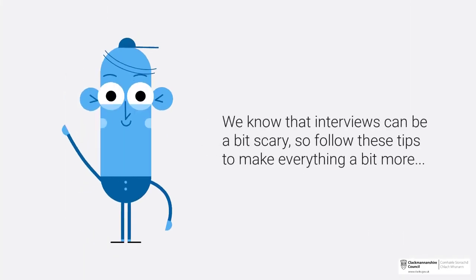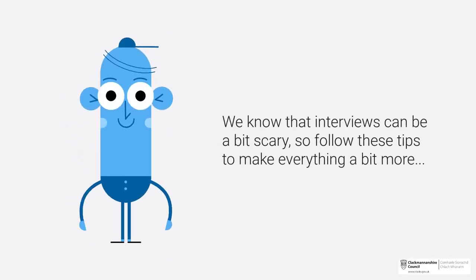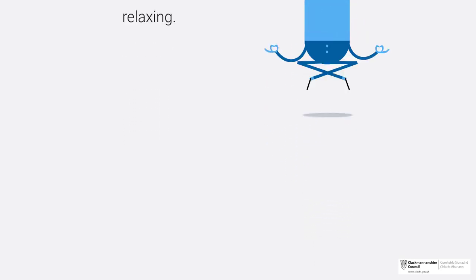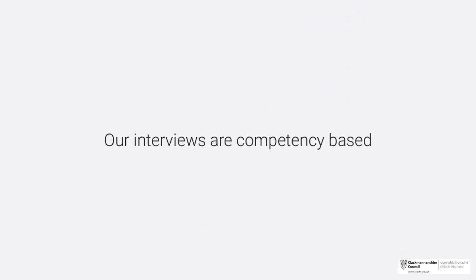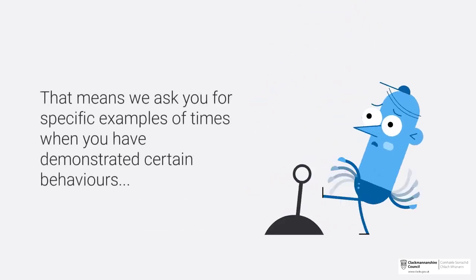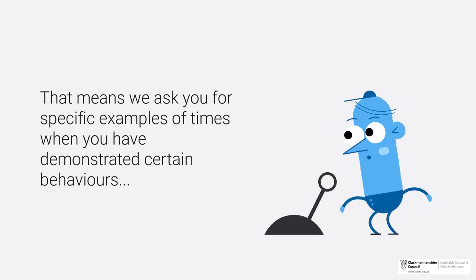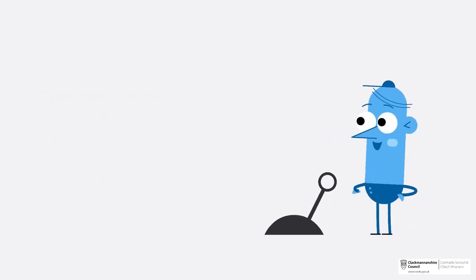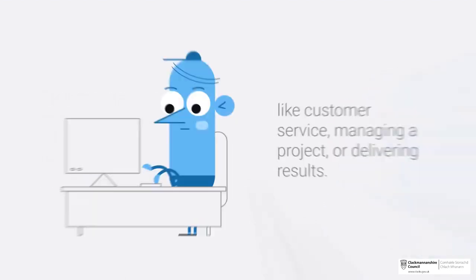We know that interviews can be a bit scary, so follow these tips to make everything a bit more relaxing. Our interviews are competency-based, which means we ask you for specific examples of times when you have demonstrated certain behaviors.